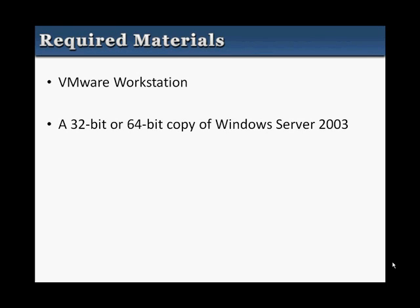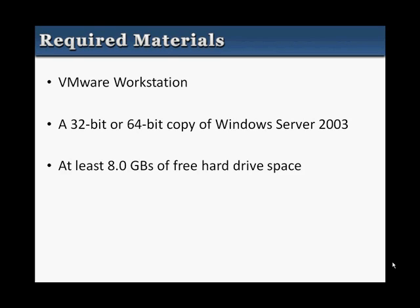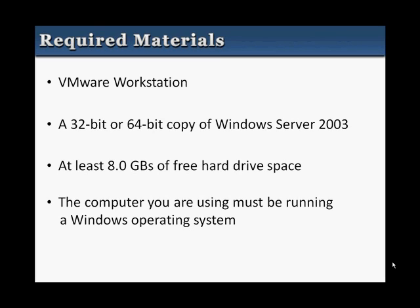If you are using a 64-bit copy, you will need to download the processor check for 64-bit compatibility on VMware's website. This will check to see if your processor is capable of running a 64-bit guest OS. Also, you will need to have at least 8GB of free hard drive space. Finally, the computer you are using will need to be running a Windows operating system.